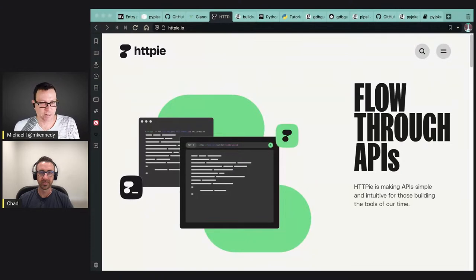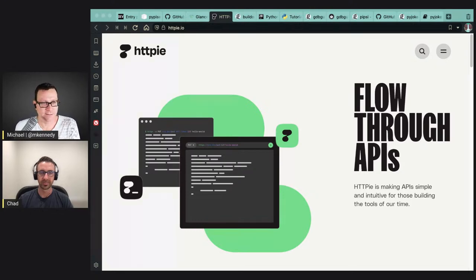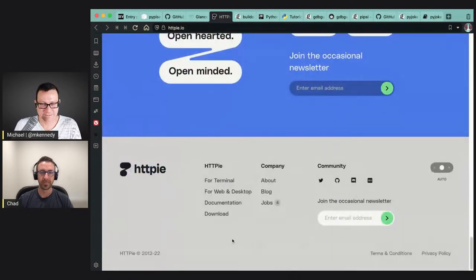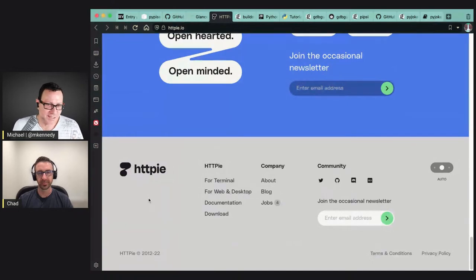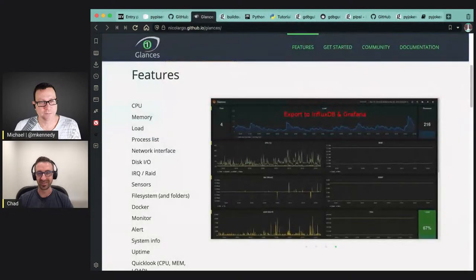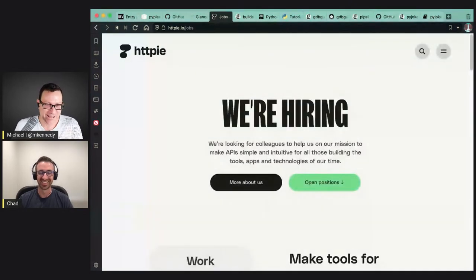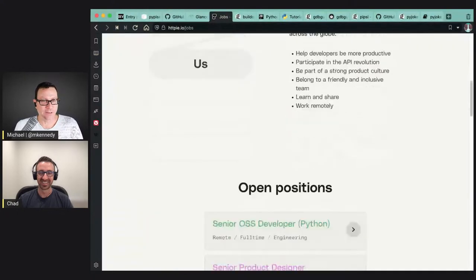HTTPie is really nice to just pipx install httpie. Then you get 'http' as a command and 'https' — here's another example with two entry points. If you just want to say 'http 127.0.0.1' you can just type the command either http or https and it'll do it. There's a whole bigger organization behind HTTPie than I realized — their website was a lot more polished than a lot of other open source projects. There are apparently even job listings for HTTPie.